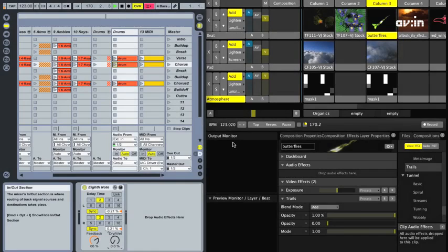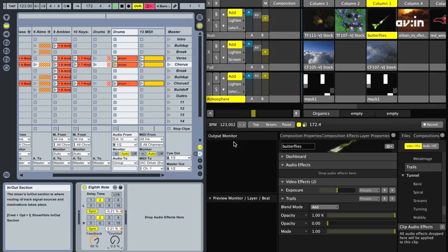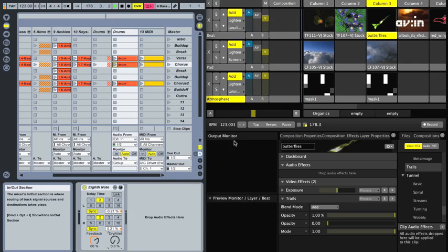It's also possible to sync slider parameters in Avenue to the effects in your audio app. With Ableton this is a bit hacky, since you'll first need to assign a physical MIDI controller to control the effect in Live. This is not really much of an issue, because if you're a seasoned Live user, chances are you're using several MIDI controllers anyway.